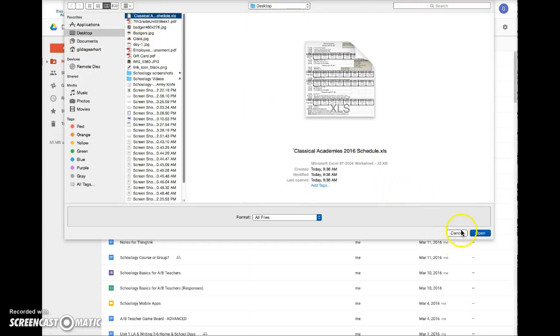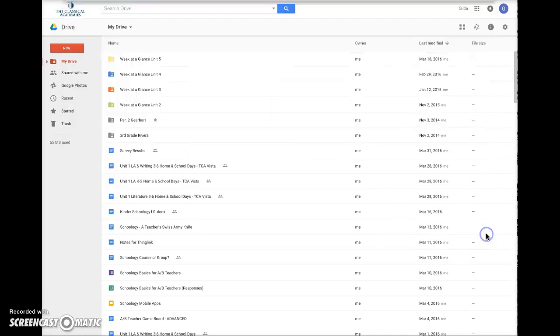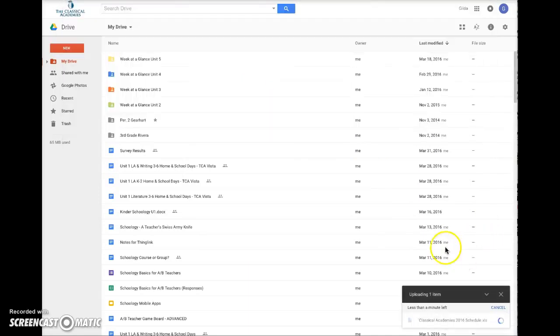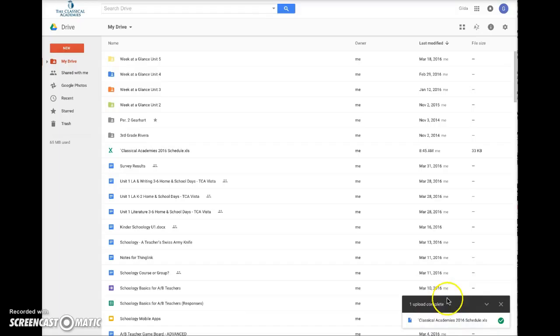Select your file, and then the upload will begin. It's usually really fast.